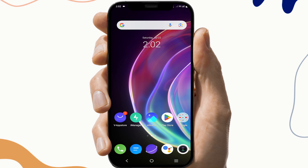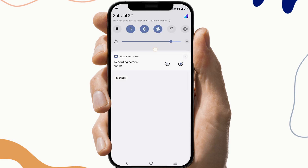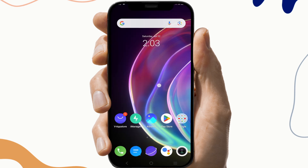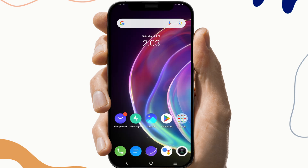So the first fix is to check the network compatibility. To do this, open your notification section and check if the Wi-Fi is enabled or not. If it is on, turn it off and use mobile data, then try to open the app again and check if it is working or not.